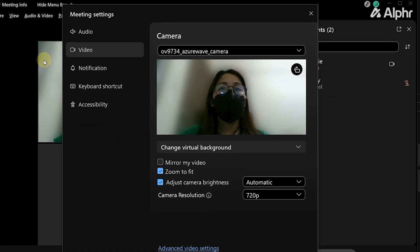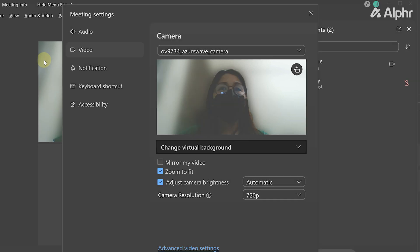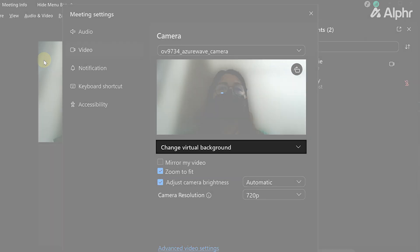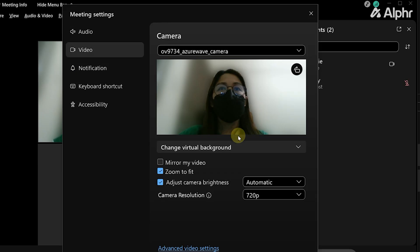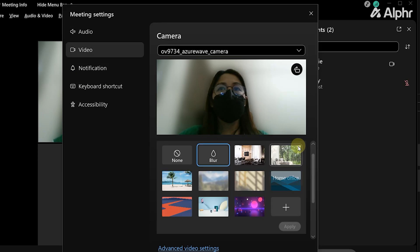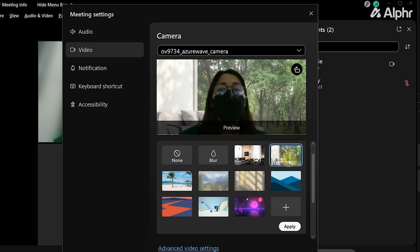You'll see a preview of your video. Below it, click on Change Virtual Background. Next, choose your background, and once you're done, click Apply.